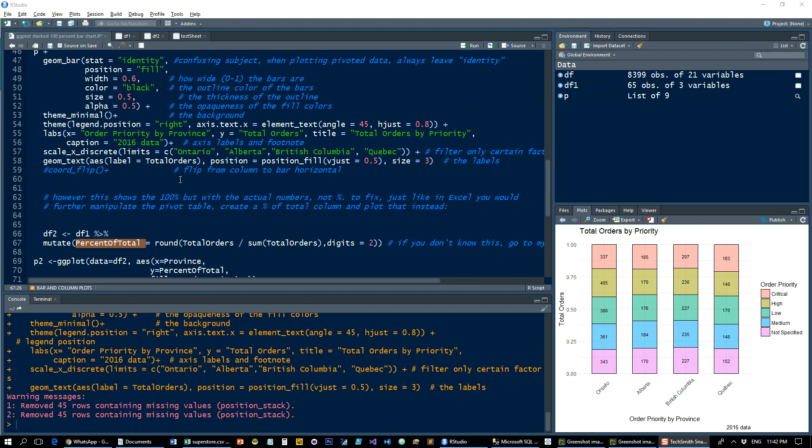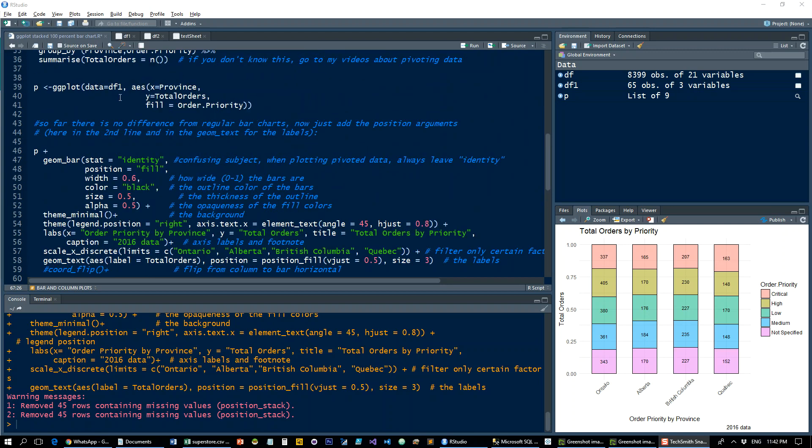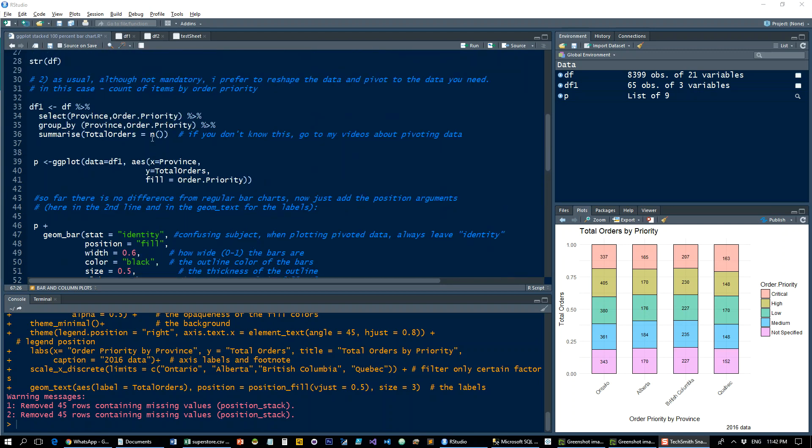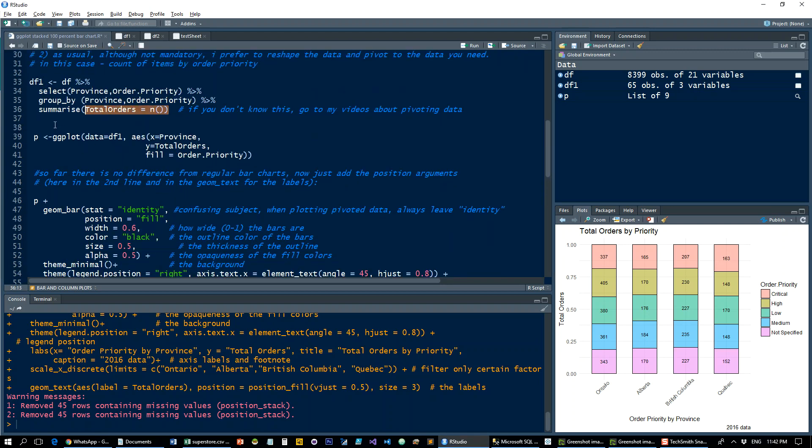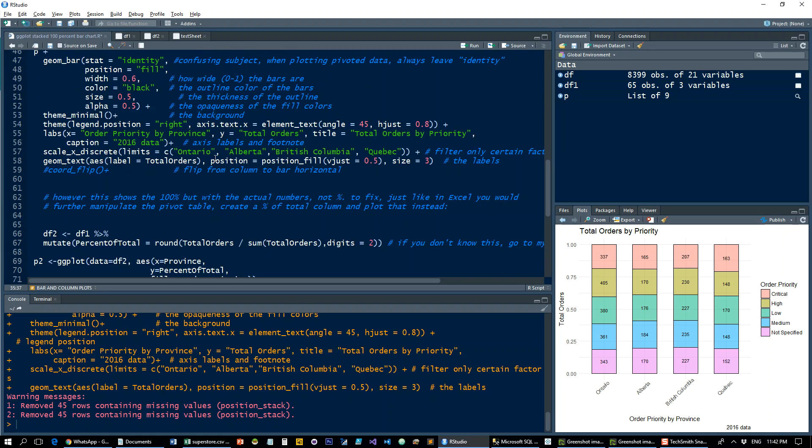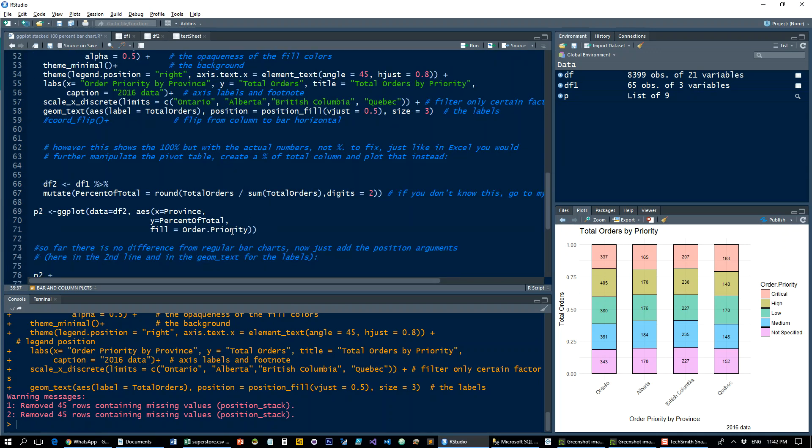Remember, total orders is what we defined up here as the counting of orders. We're grouping by the province and order priority. When I do divided by sum of total orders, that's going to do it for each one of those groups. It's not going to run over the whole table but only over that partition, if you're familiar with the SQL term.